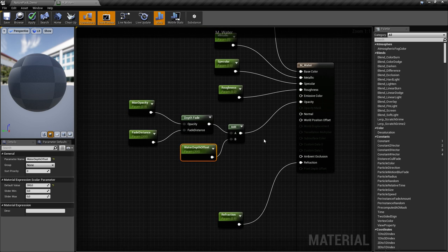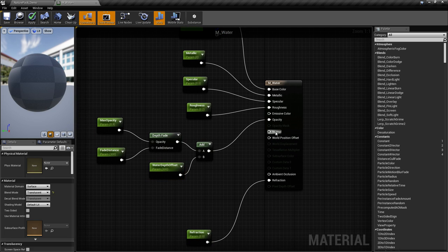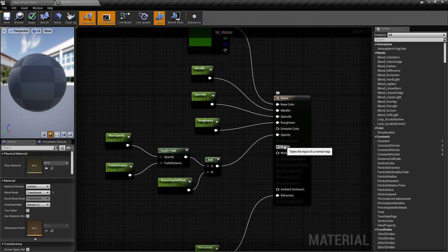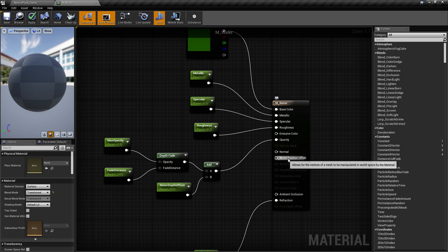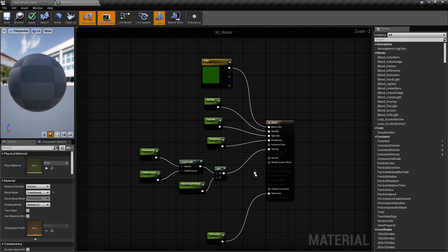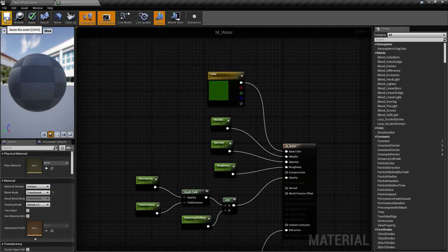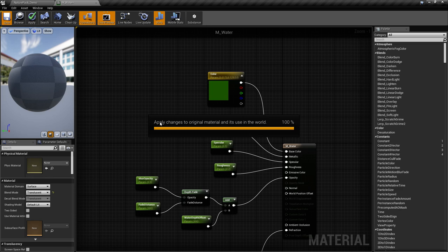We plug this into the opacity. Later we're going to plug something into Normal and World Position Offset — for the normal we'll make the low-poly look, and here we'll animate. But for now, let's try it out. This takes a while to compile, probably because it's a more complicated shader. So what we're going to do is make a material instance for this, plug it in, and manipulate it to see what it gives us.